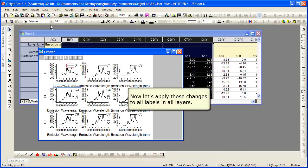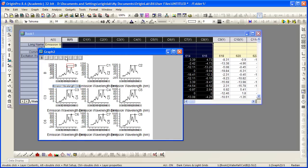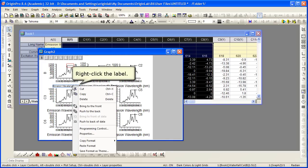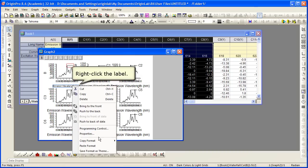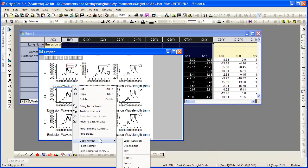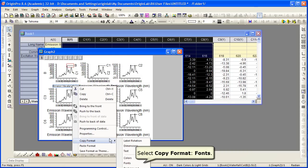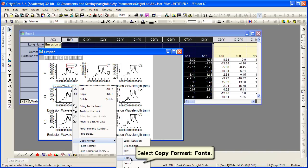Now we can take and apply those changes to all the labels in the entire graph and all the layers. Simply right click in the context menu that opens, you want to choose Copy Format. We're copying the font properties, choose fonts.